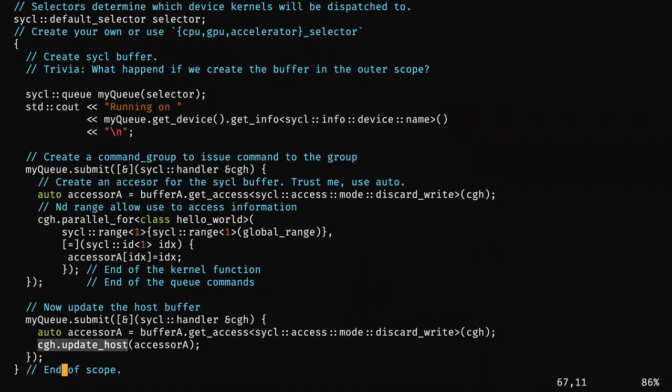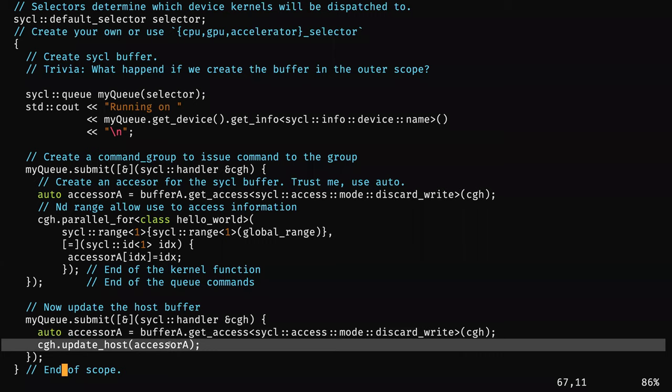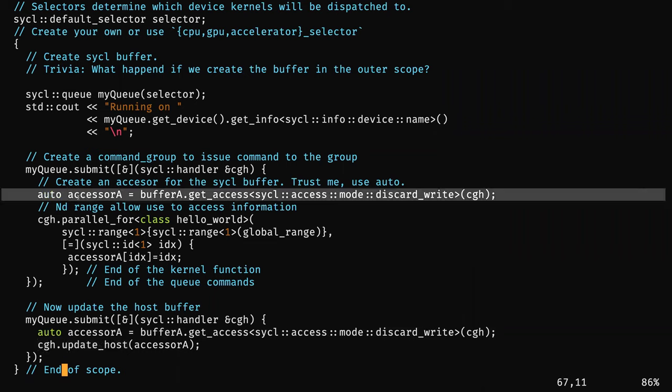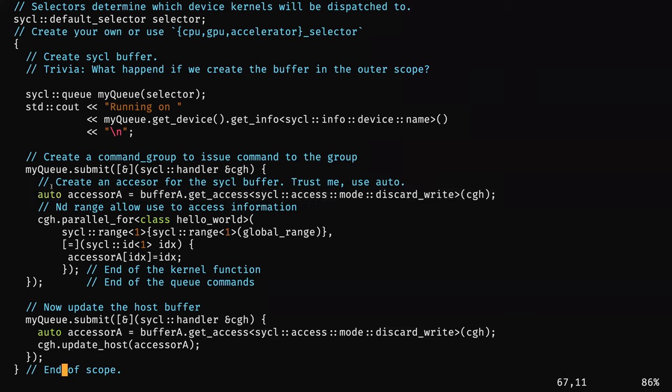So you don't need to submit a kernel for that — you just create an accessor. I also really recommend you use auto for the accessor type, because the type of an accessor can be maybe five lines long. Please use auto for accessors.